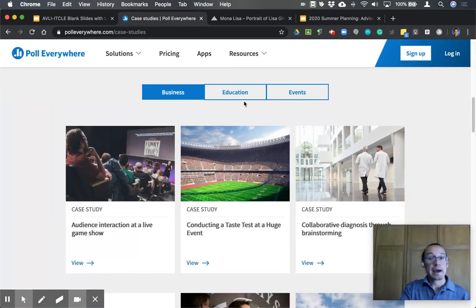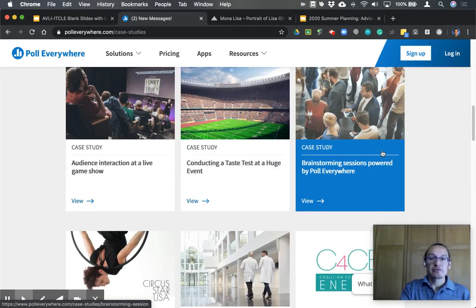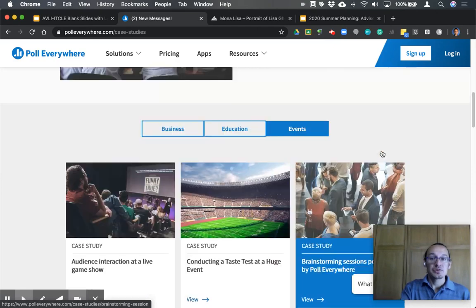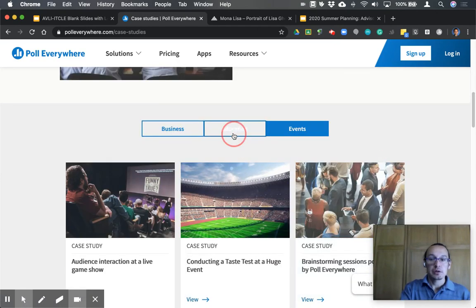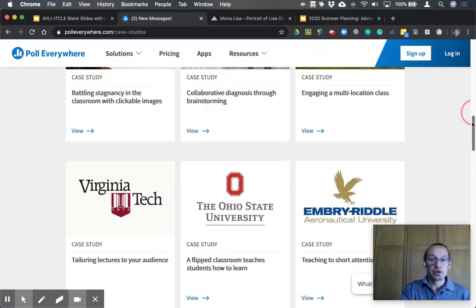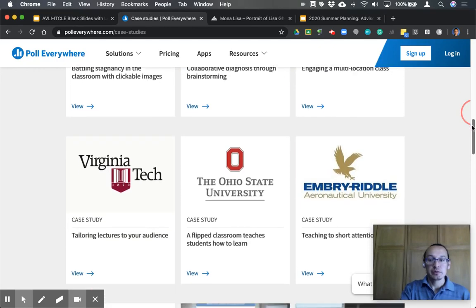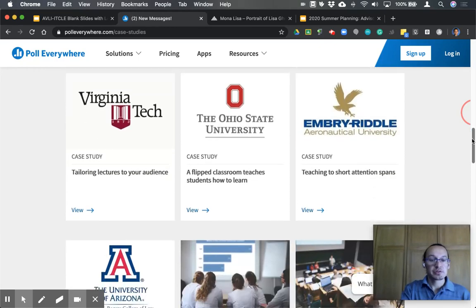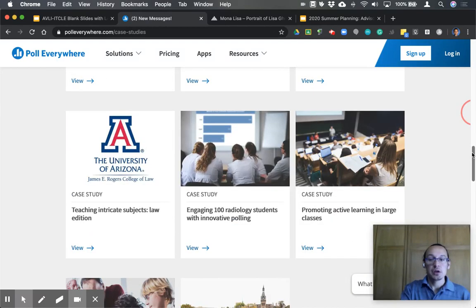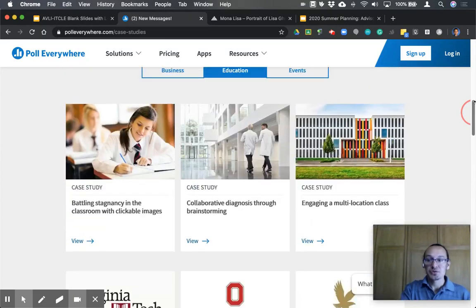You can read about how Poll Everywhere is used in the realm of business, events, and for our context, education. There are some really good articles put out by several universities and institutions. When you have a moment, take a look at these resources.